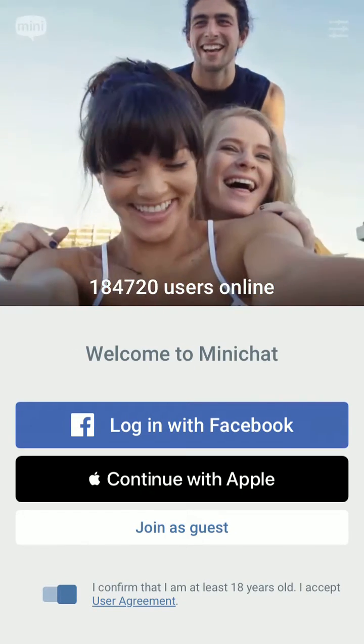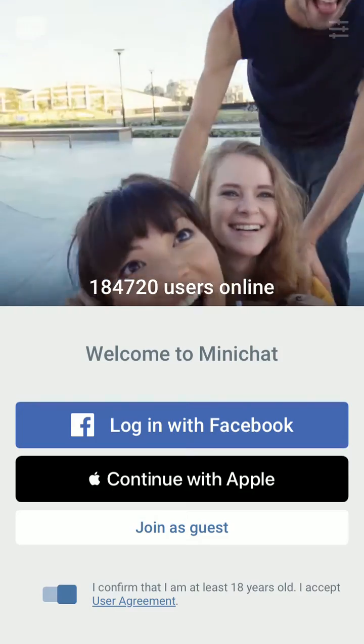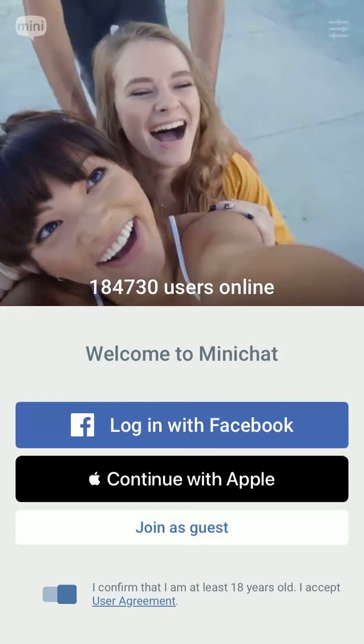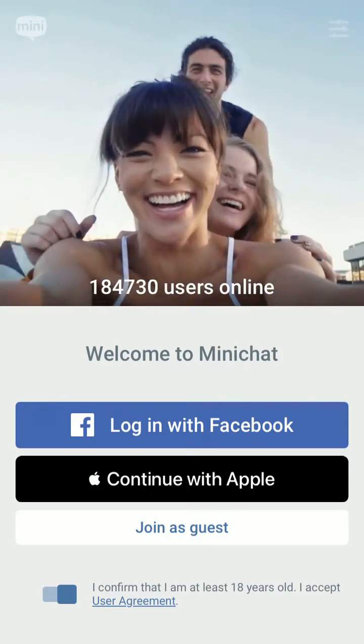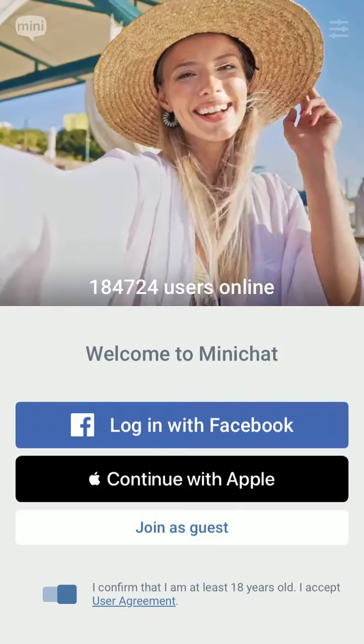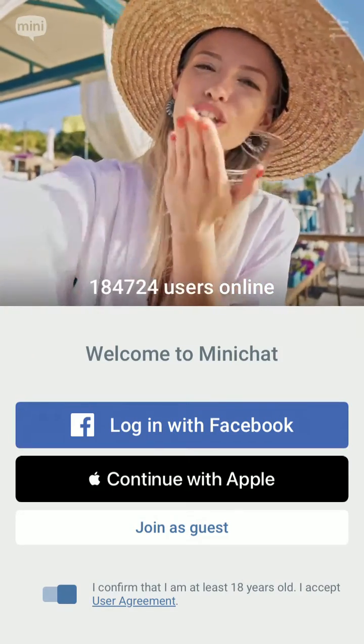So let's try to create an account here. You have three options: Facebook, Apple, or join as a guest.